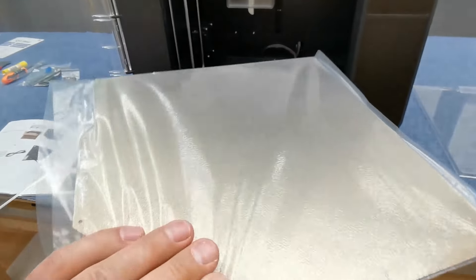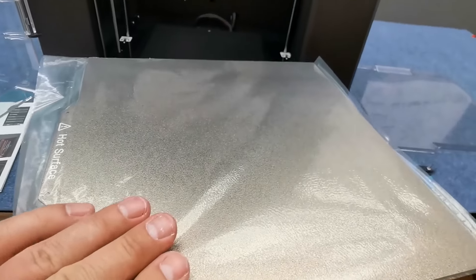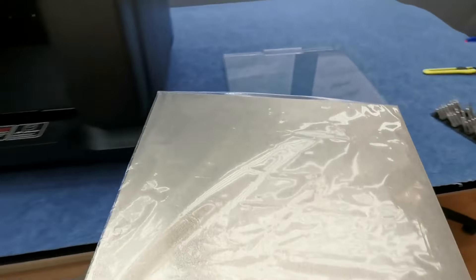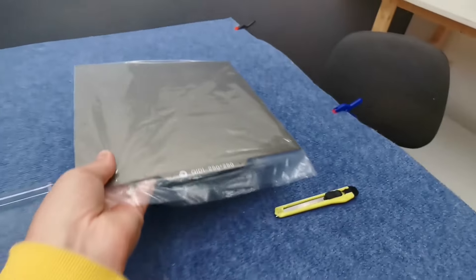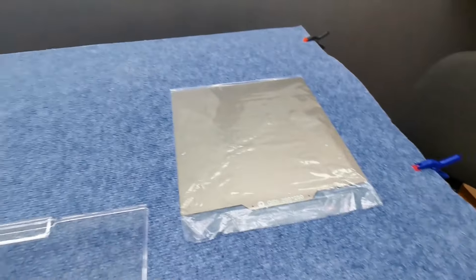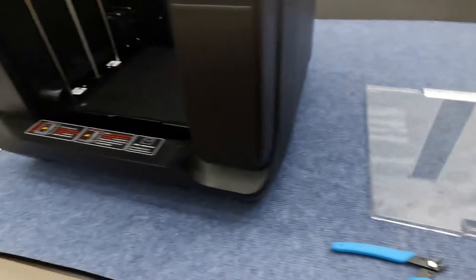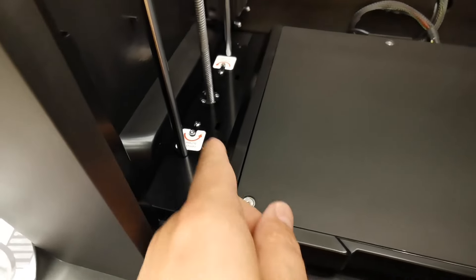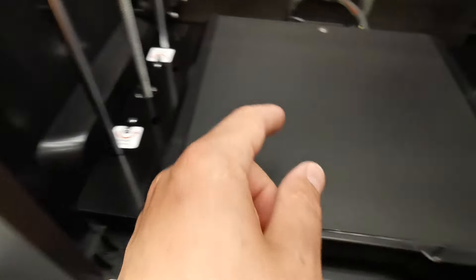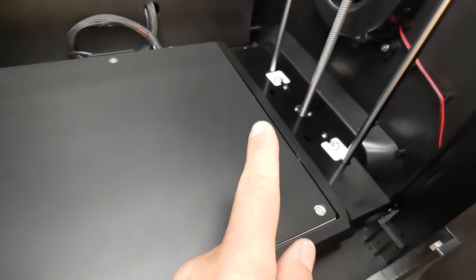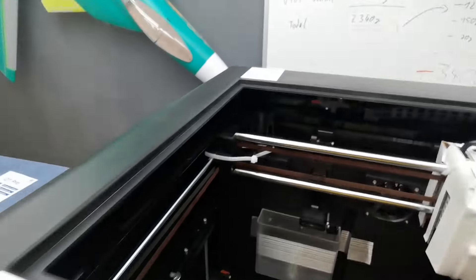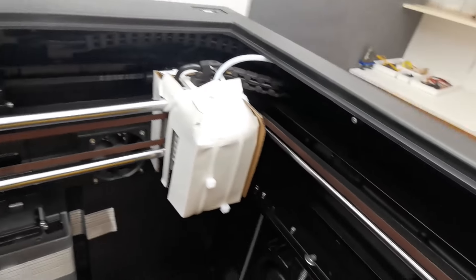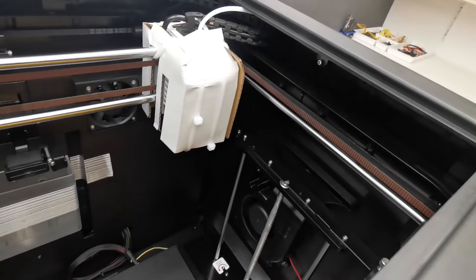It looks like PEI plate from both sides. Now there are some screws to loosen on each side and the cable ties. Let's do it.